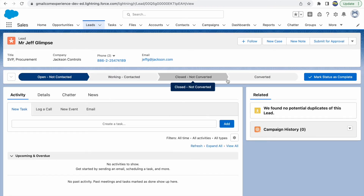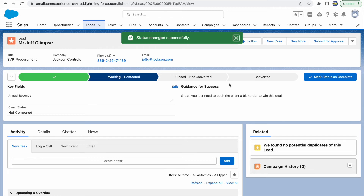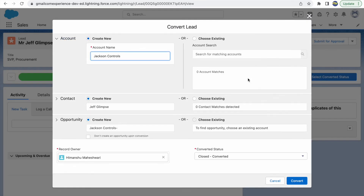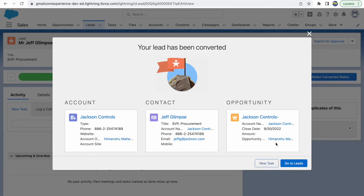Let's go back and open a lead record to see how things look. On the lead record, I can see the path. When I move to 'Working - Contacted', I can see the Annual Revenue field, the Clean Status field, and the guidance message: 'Great, you just need to push a bit harder to win this deal.' Now let's try converting the lead — I'll accept the defaults to create account, contact, and opportunity, then click Convert.